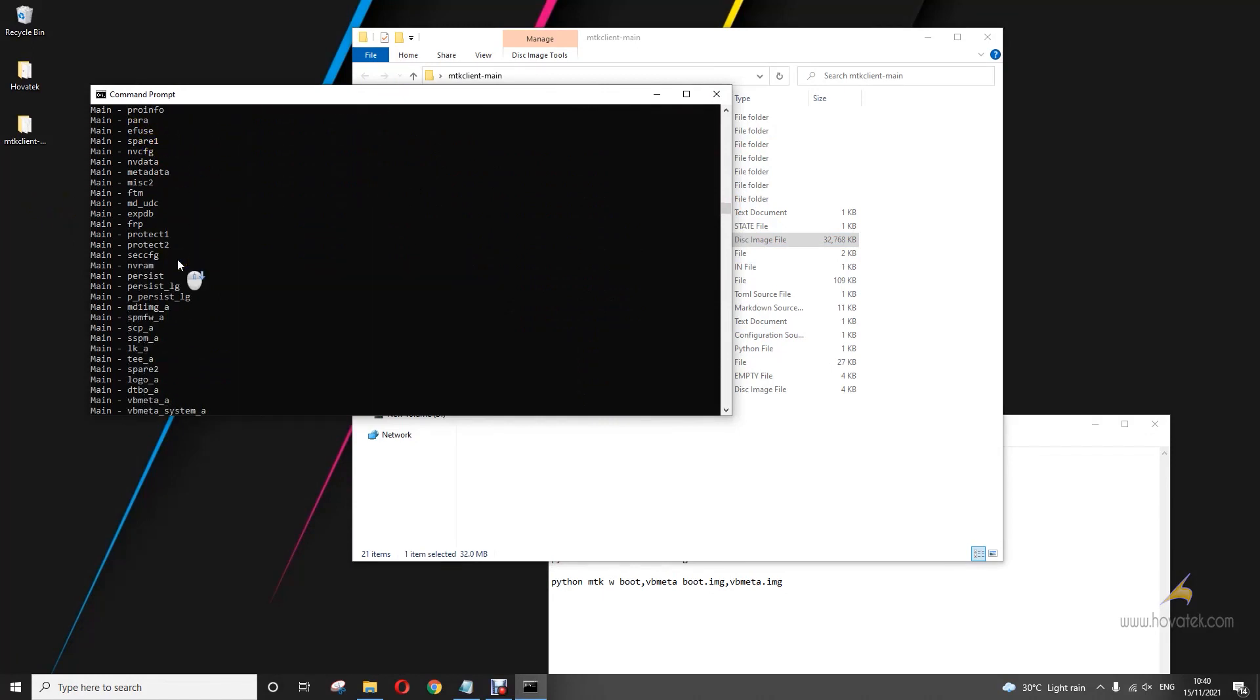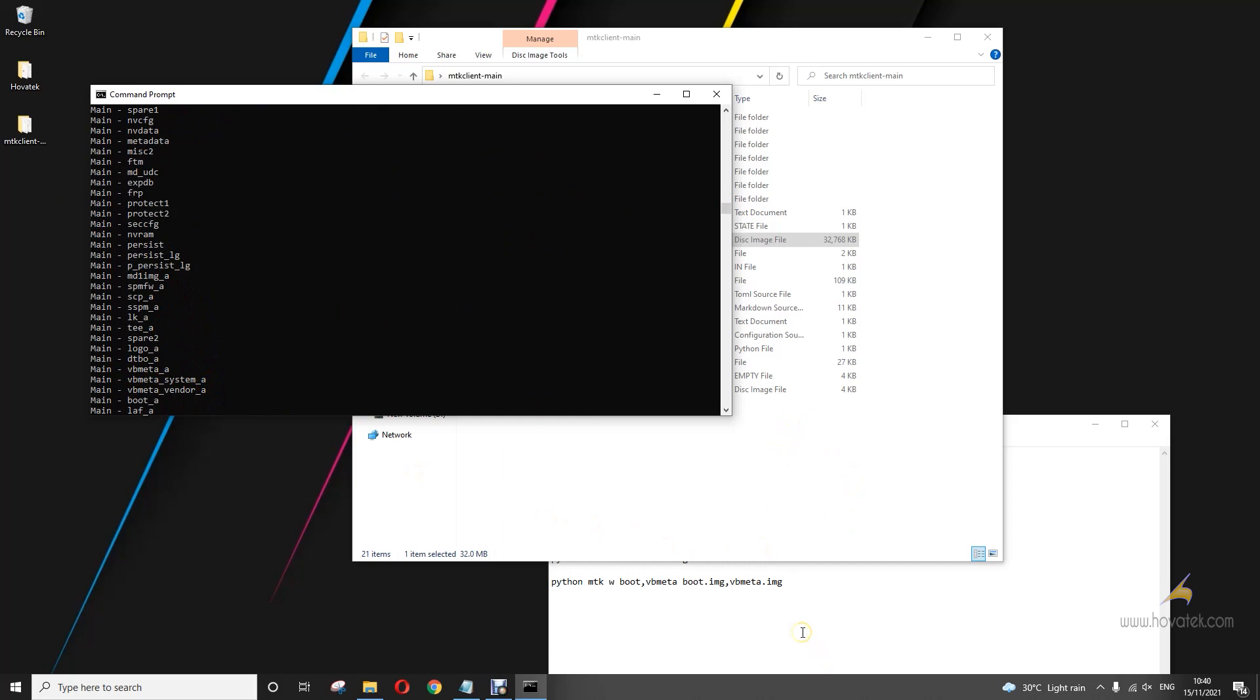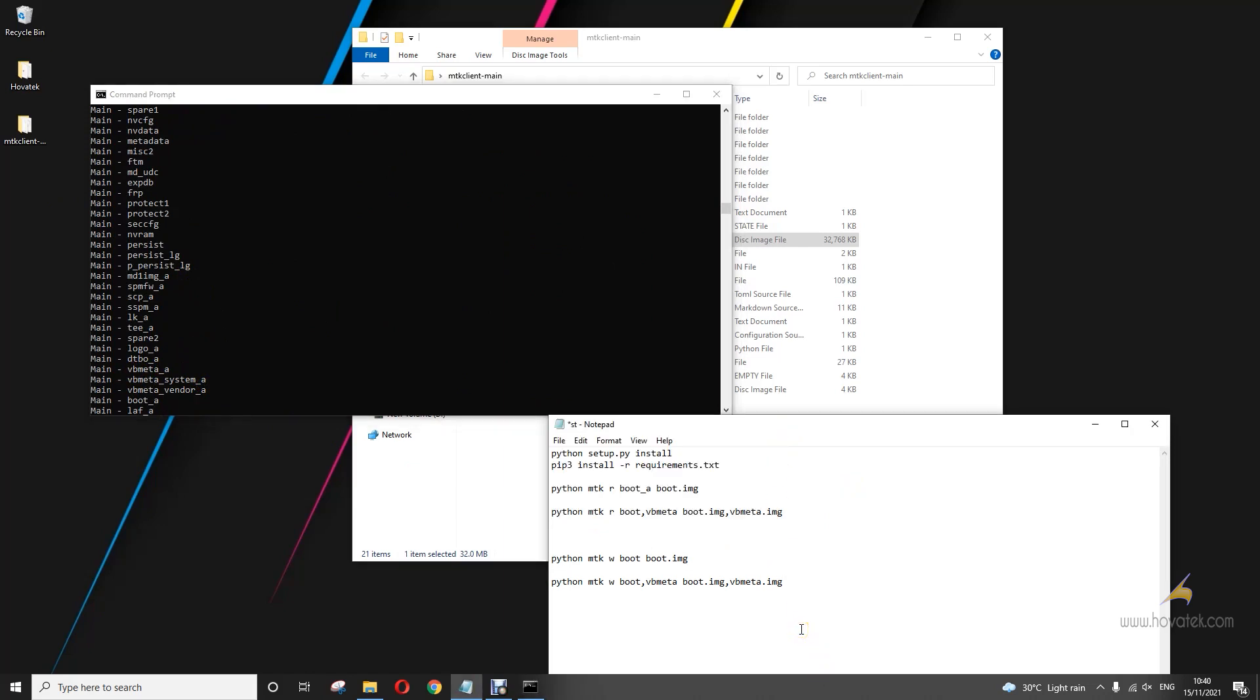So if I want to do vbmeta, for example, I will do vbmeta_a because A is my active slot. Okay. But you can back up either A or B, whatever I want to back up. But I will just stick with A. So if I want to back up two partitions, for example, or multiple ones, the command is just simple. This command is what we will be running.